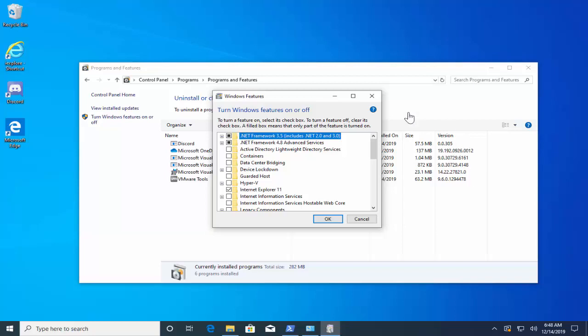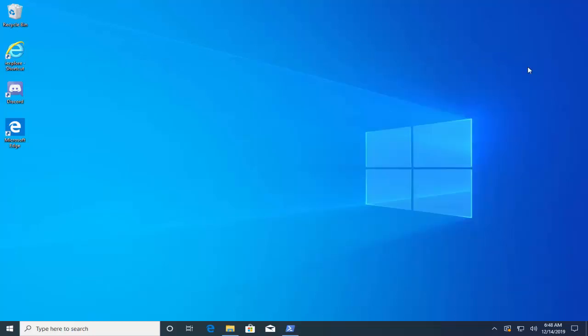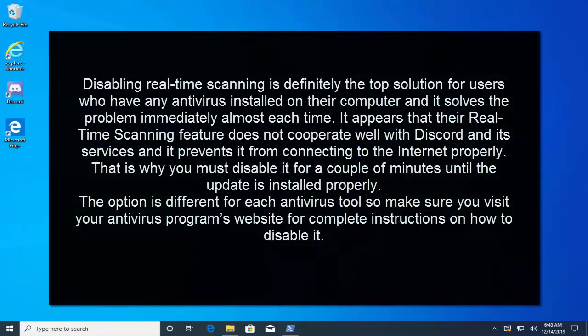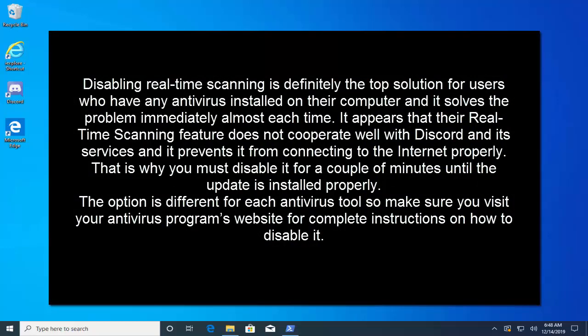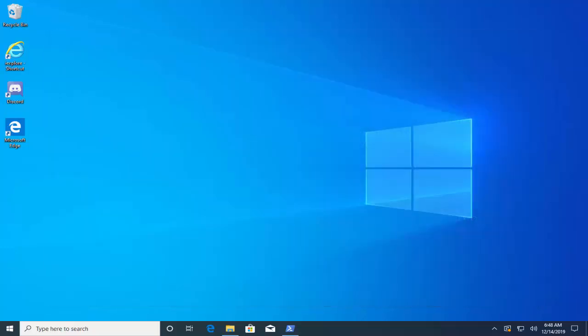The next solution that we have is to disable the real-time scanner on your respective antivirus. Disabling real-time scanning is definitely the top solution for users who have any antivirus installed on the computer and it solves a problem immediately almost every time. It appears that their real-time scanning feature does not cooperate well with Discord and its services and it prevents it from connecting to the internet properly. That is why you must disable it for a couple of minutes until the update is installed properly. The option is different for each antivirus tool so make sure you visit your antivirus program's website for complete instructions on how to disable it.